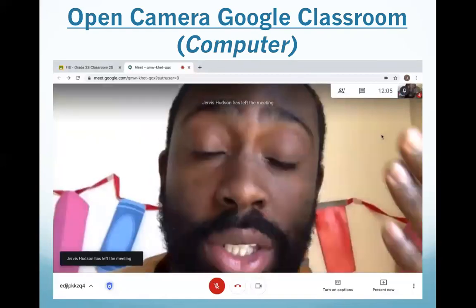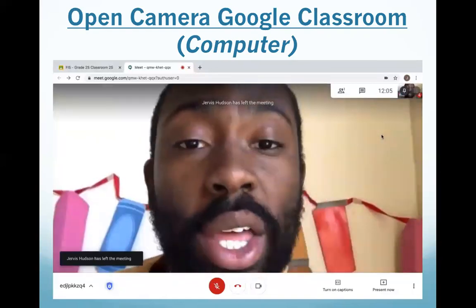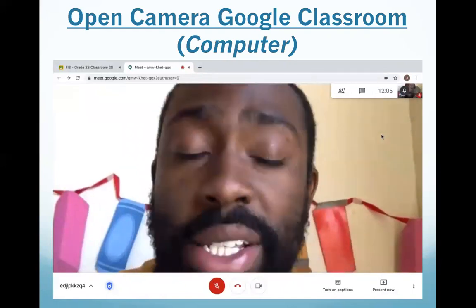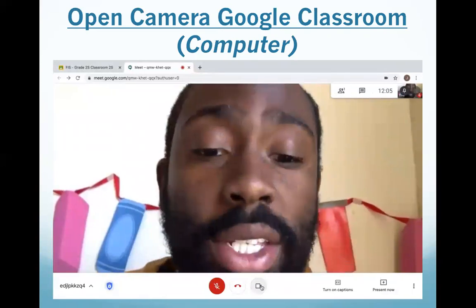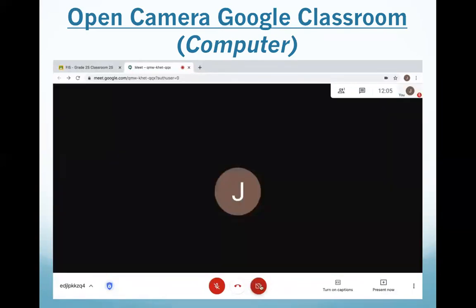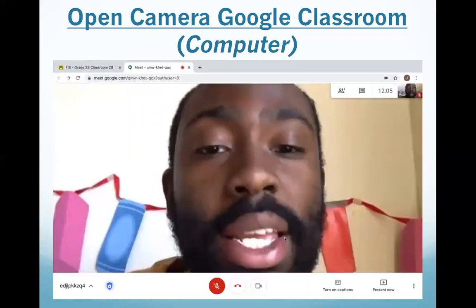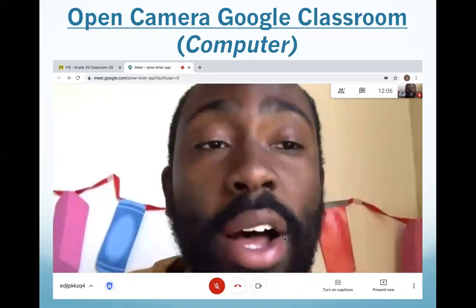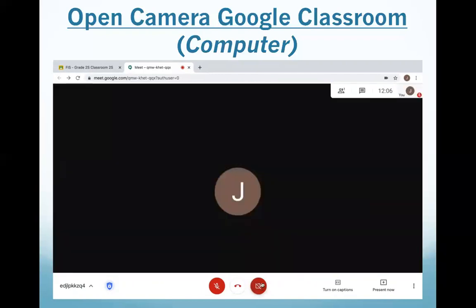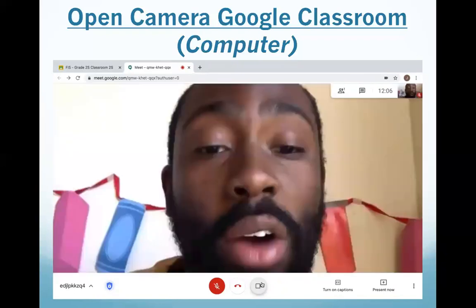Our videos need to be on for our classes so that teachers can see all of their students, and students can see their friends. The video button is here at the bottom. When it is red, that means my video is off and I am not ready for class. To be ready for class, I need to click this button so it is white, and then I can see myself on the video. When it is red — not ready for class. When it is white — we are ready for class and ready to participate.